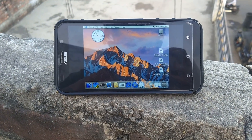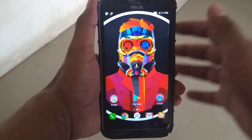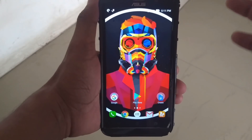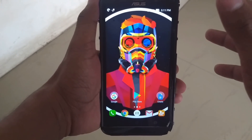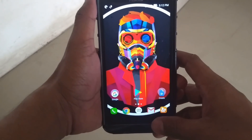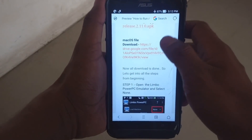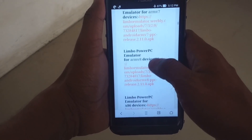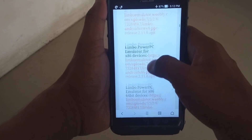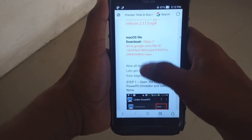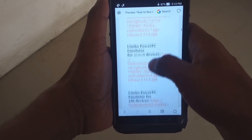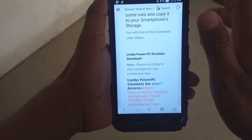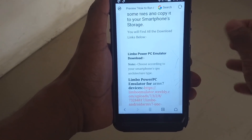In this video, I'm going to show you how to run Apple's macOS X on any Android phone. First of all, you need to download some files. Go to the description and find the link to www.bobbison.tech. On this website, you need to download two files: the Limbo Power PC Emulator and the macOS file. Note that you will not use the normal version of Limbo — you need the Limbo Power PC Emulator, which is a different version.